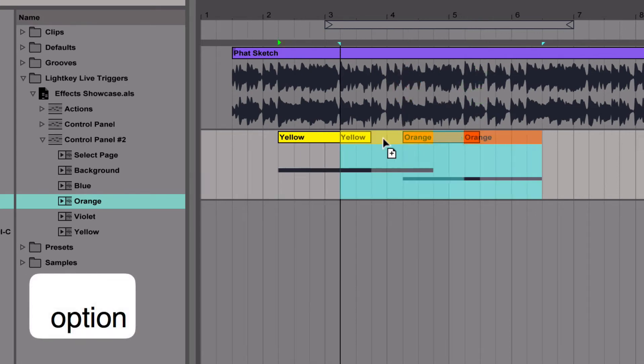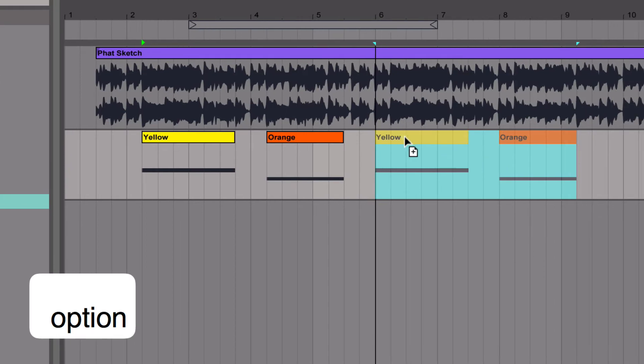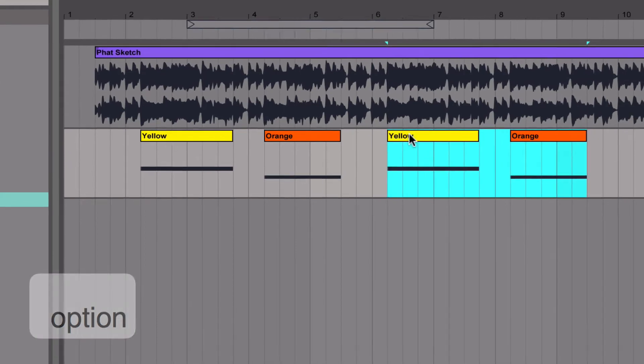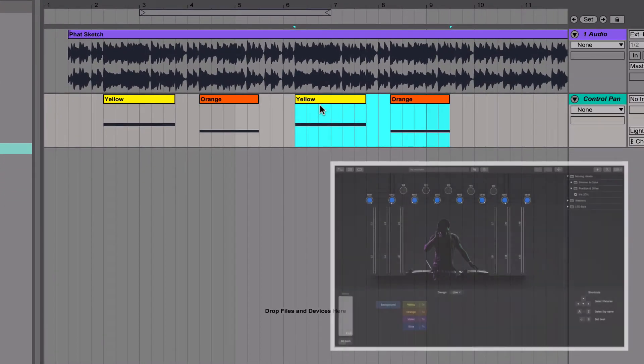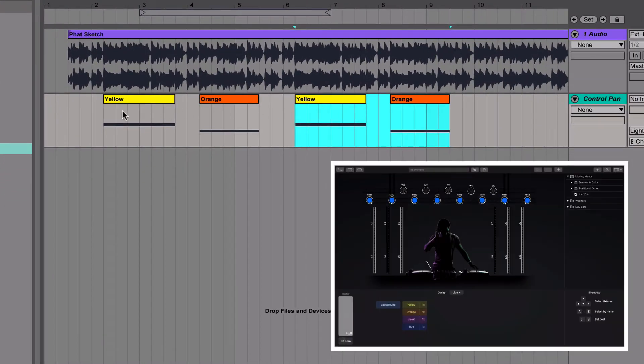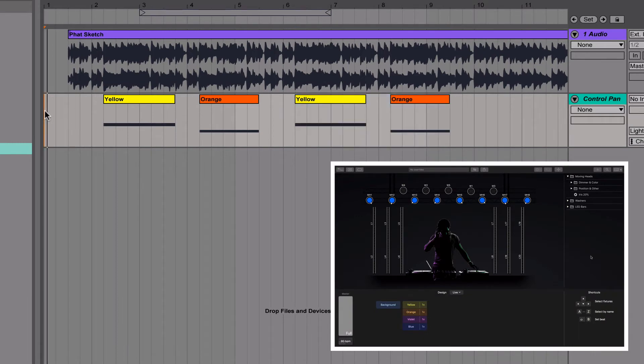To repeat the two cues, we simply select the clips and option drag them. Let's see what happens when we play this segment.